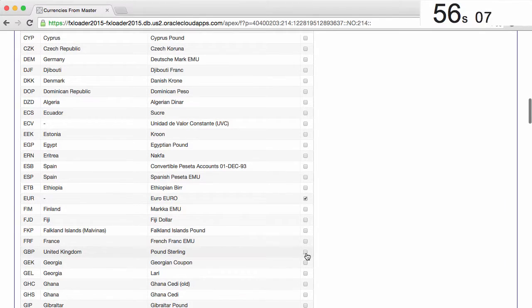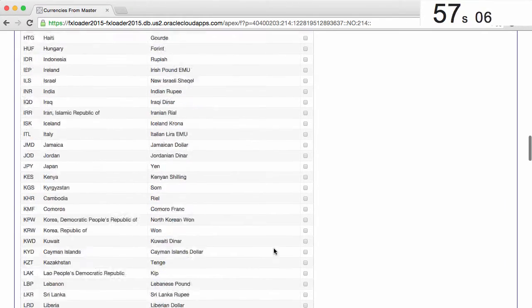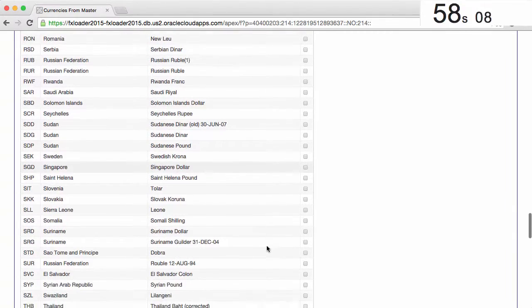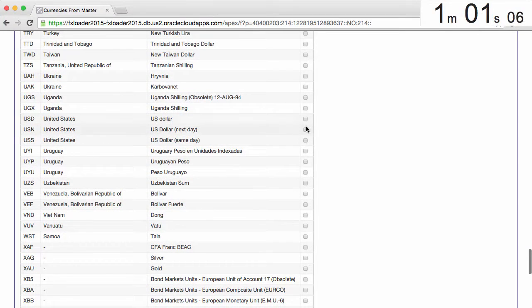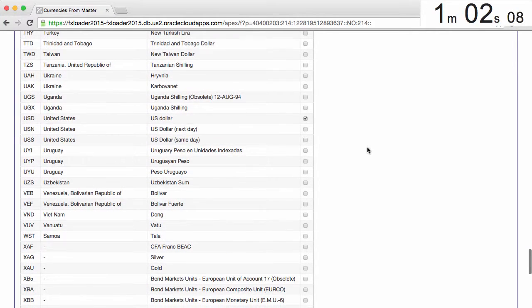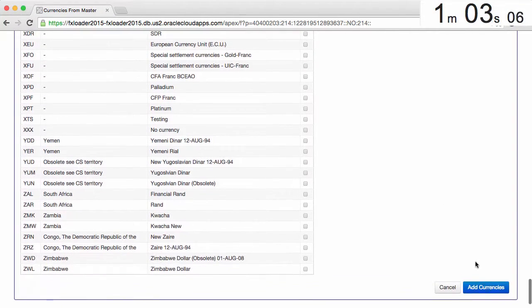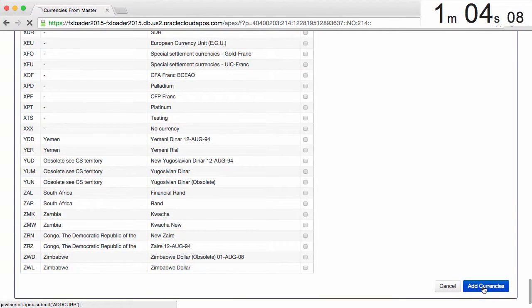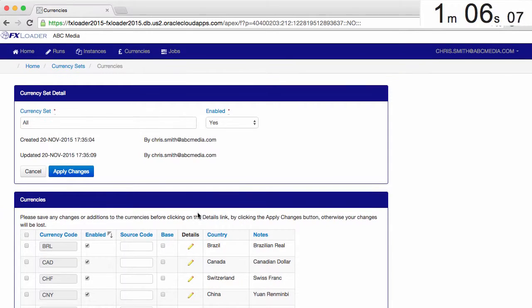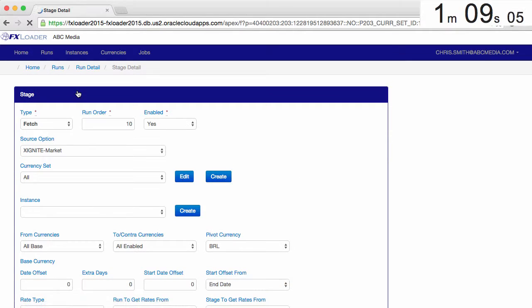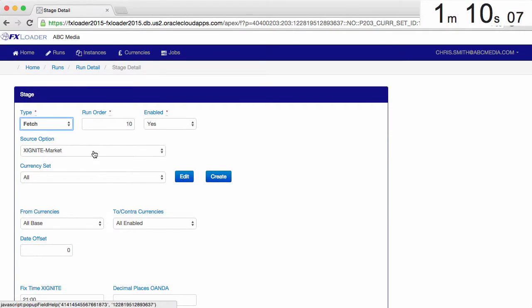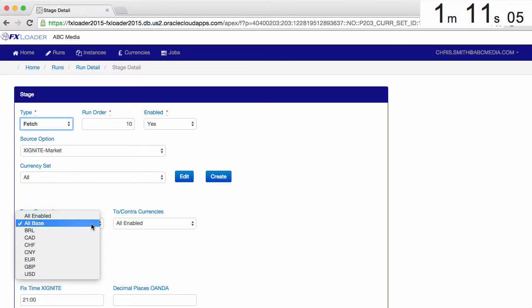If we added a stage for the central bank rates, we would use only those currencies supported by the bank. Then save and return to our fetch stage. We'll set this stage to get rates from the US dollar to all our currencies.